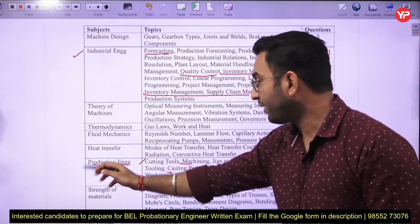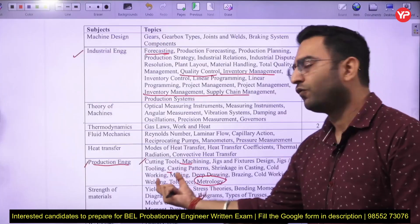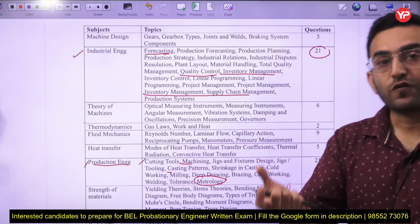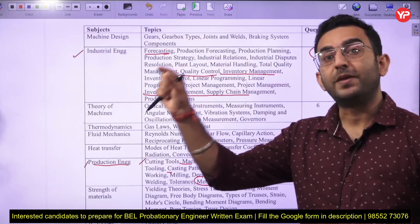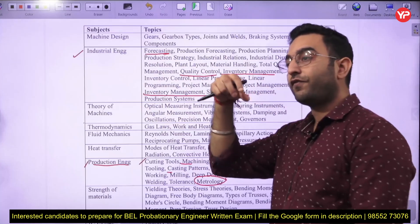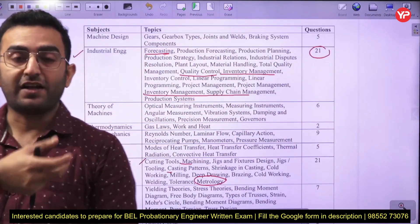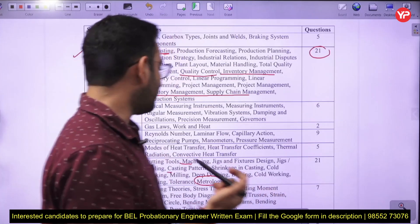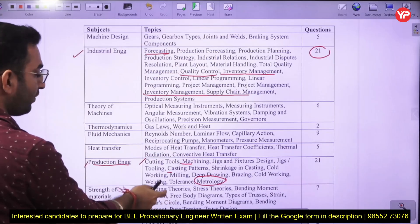In production engineering, while GATE focuses on casting, welding, and metal forming, this BEL exam has a large number of questions from the metrological portion — specifically measurement-related topics. You need to cover what different instruments are used for measuring flatness, roughness, and angular measurements.